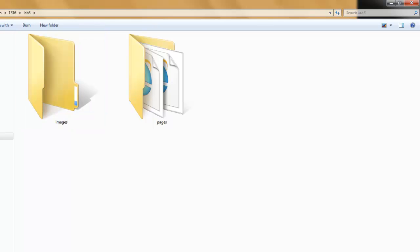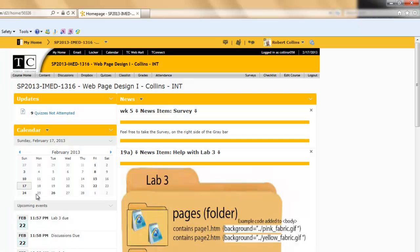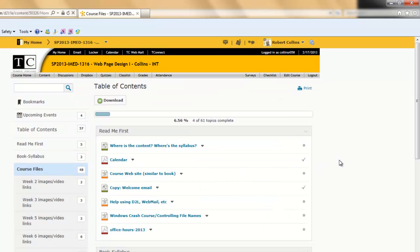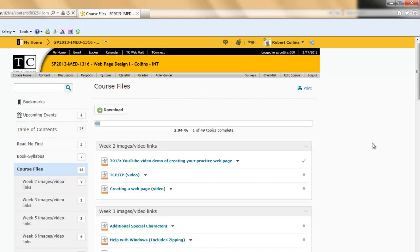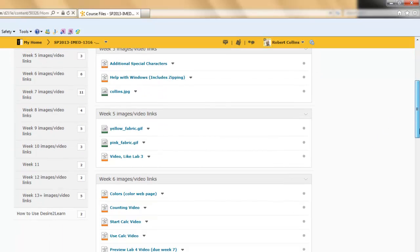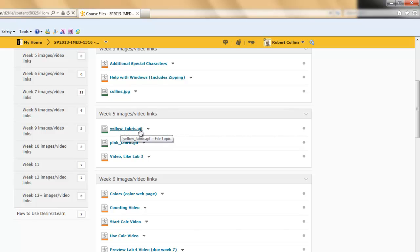Log in to Desire2Learn. Choose Content. Find the course files. And for Week 5, download and save Yellow underscore Fabric dot GIF and Pink underscore Fabric dot GIF.